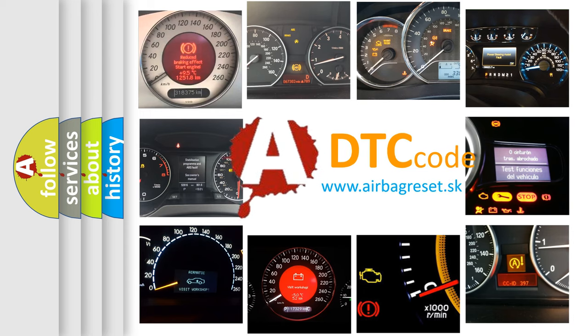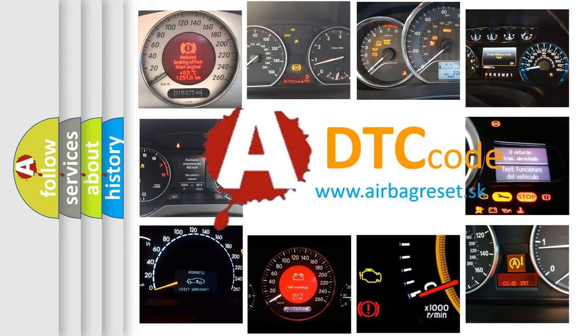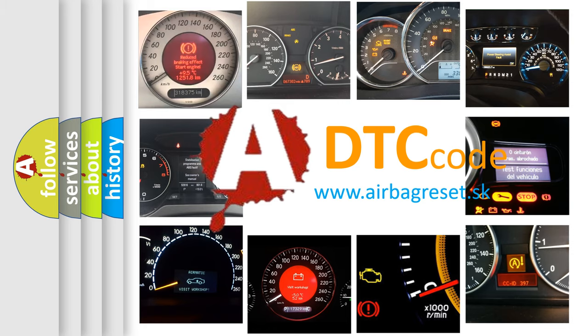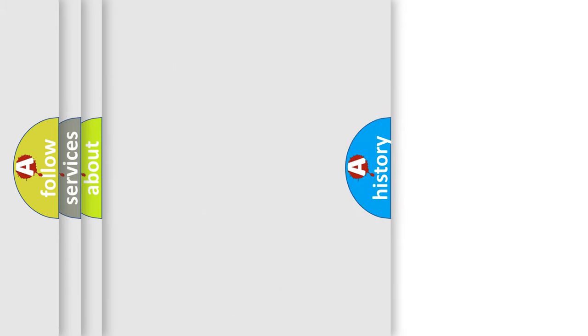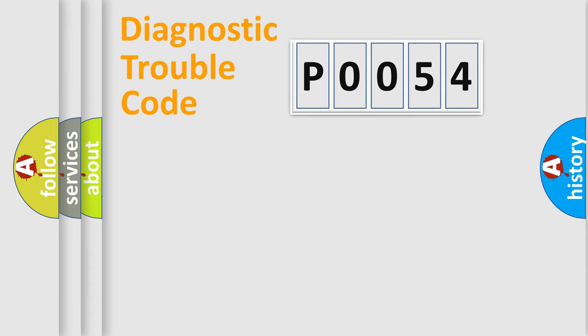What does P0054 mean, or how to correct this fault? Today we will find answers to these questions together. Let's do this.